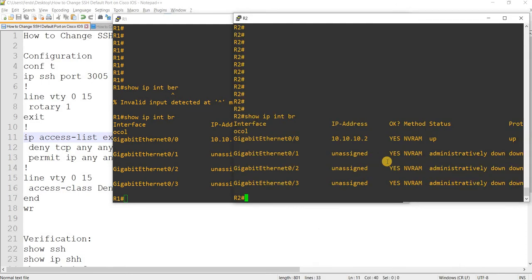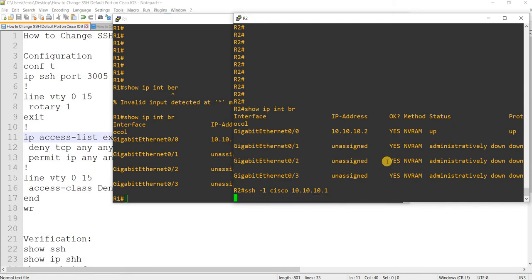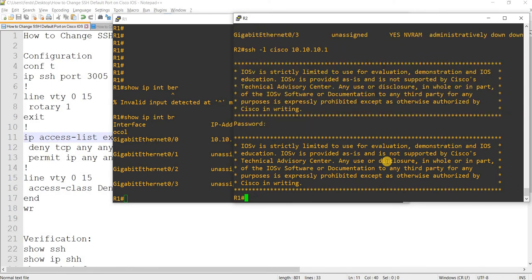So if I try to SSH to R1 from R2, I should be able to do it unless I missed something. Yeah, so it works.